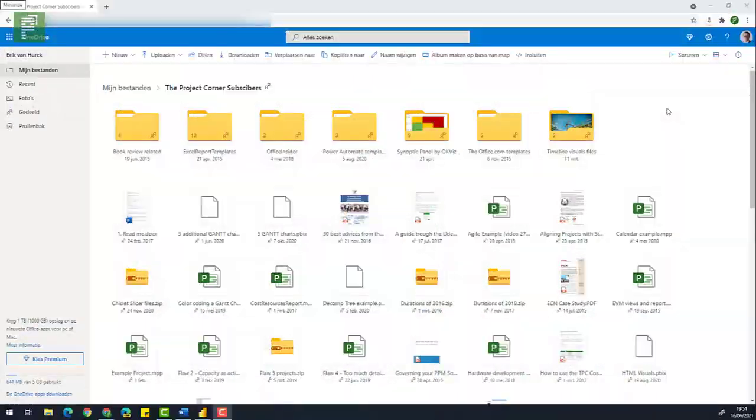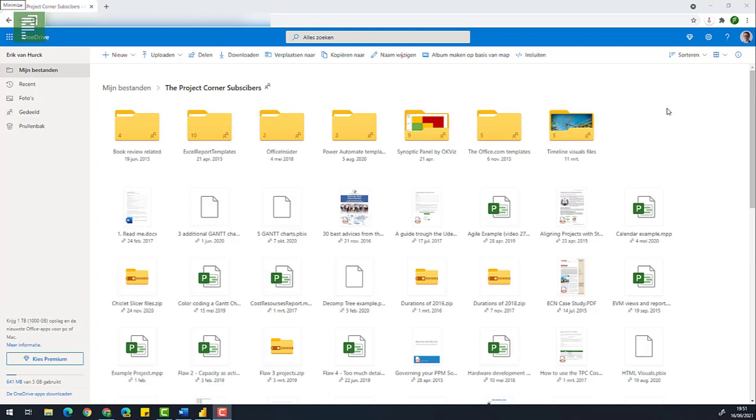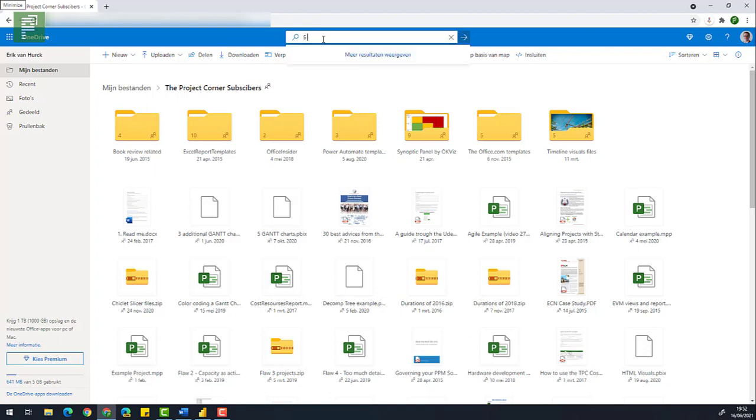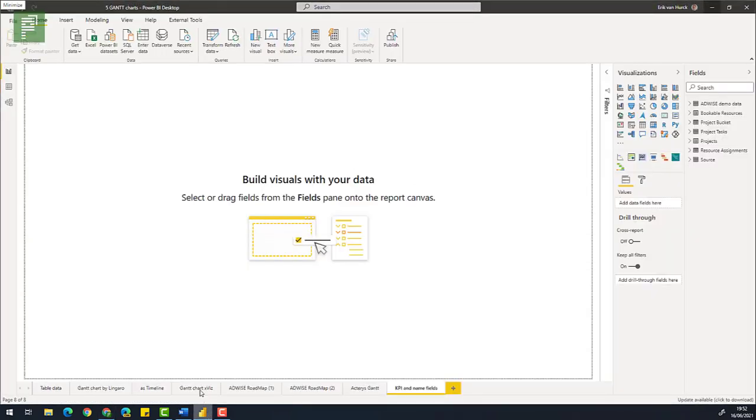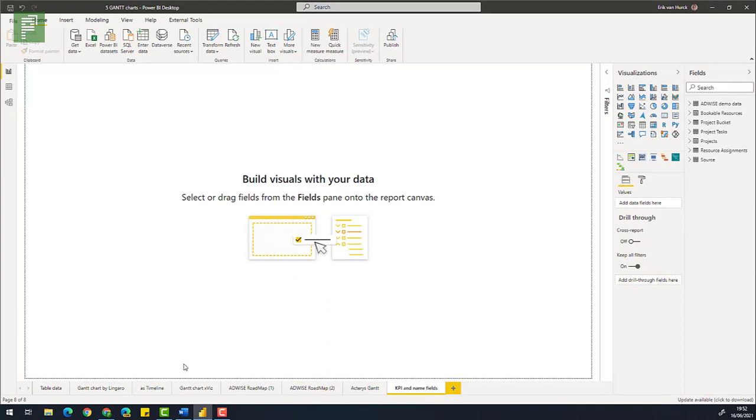First thing I want to do is I want to grab the Power BI file from the most recent Gantt charts video that I did. Now you can follow along with me by grabbing that file yourself. All you need to do is be subscribed to the newsletter, there's a link in the show notes and what I do is I open up the project corner subscribers and then navigate to search and I'll find the five Gantt. So this is the file that you want to use and just download that and you'll have it available in your folders and here is that file.